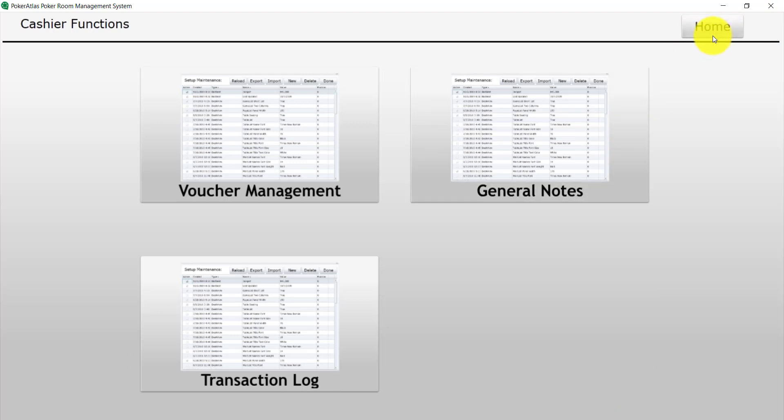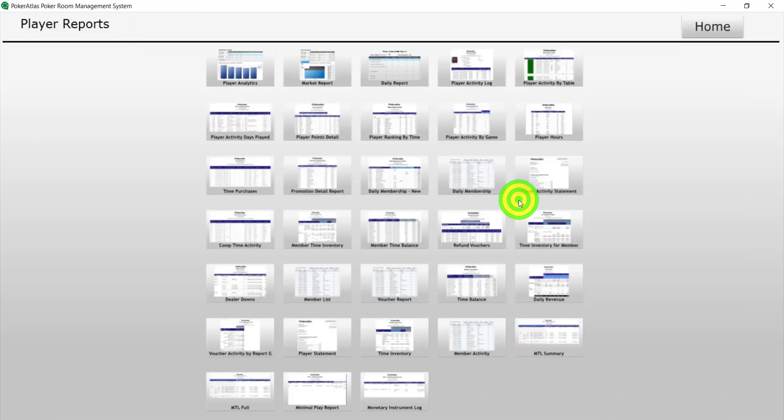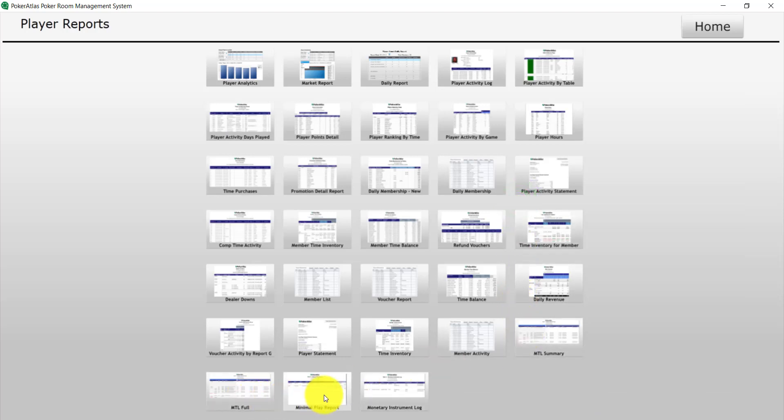To view our reports, navigate back to the home screen, and then click Player Reports. Here, you will find your Title 31 reports, the MTL Summary in Full, the Minimal Play Report, and the MIL.